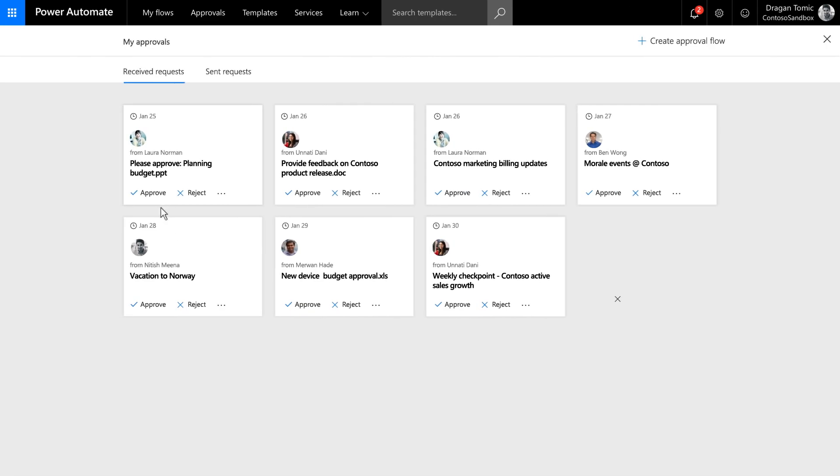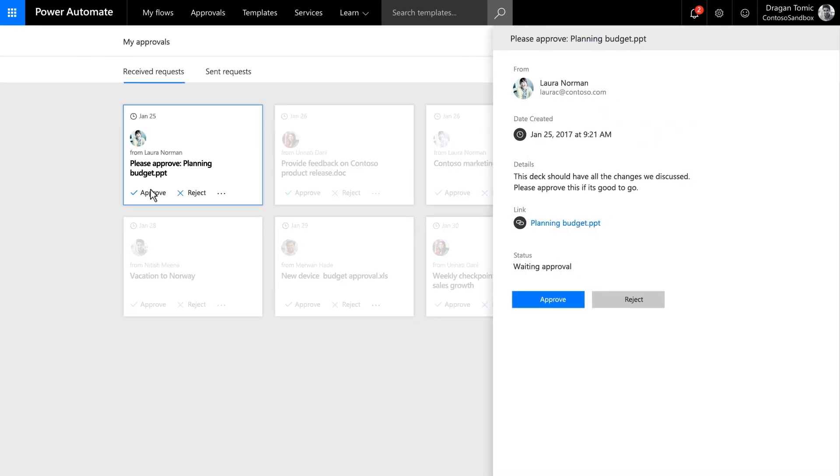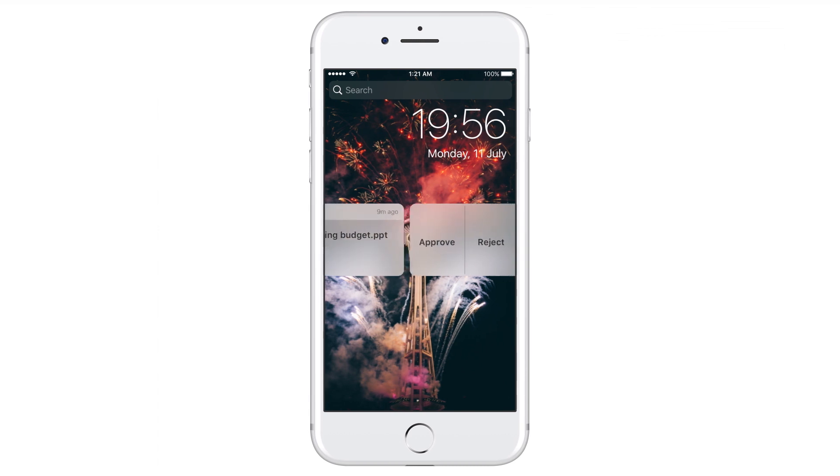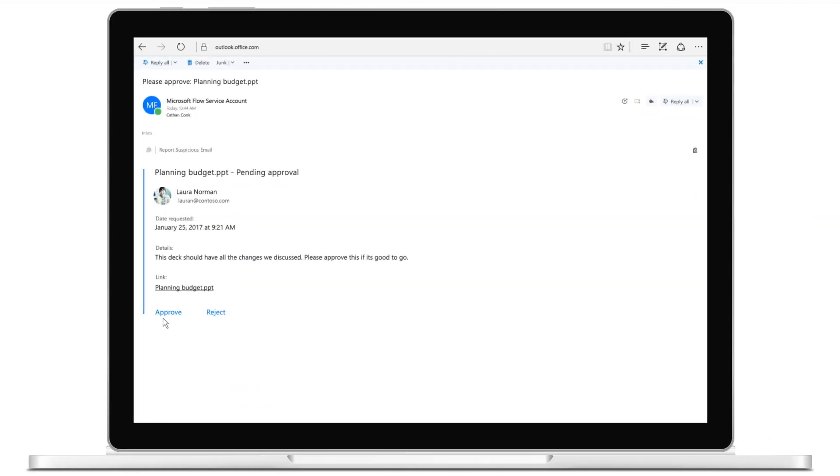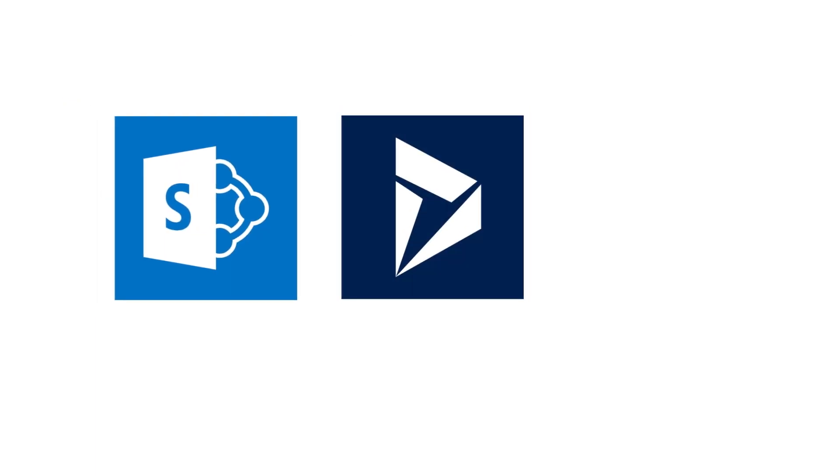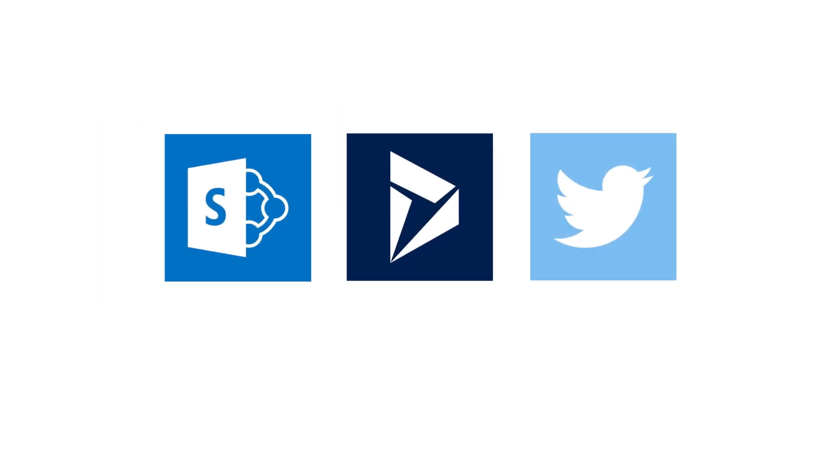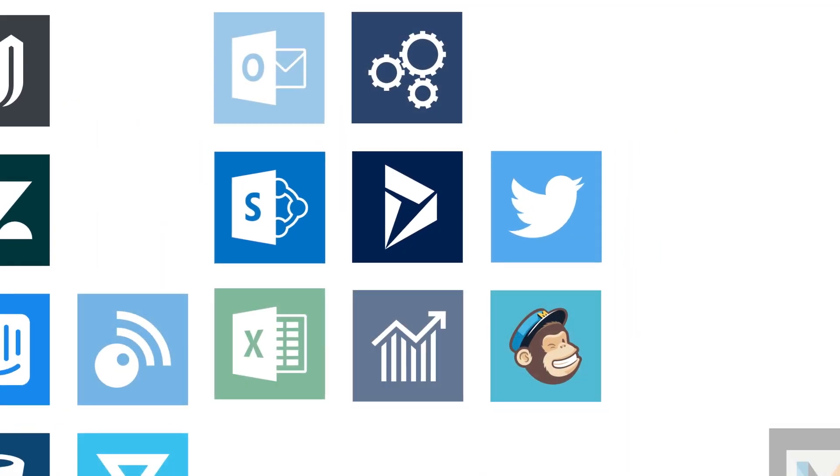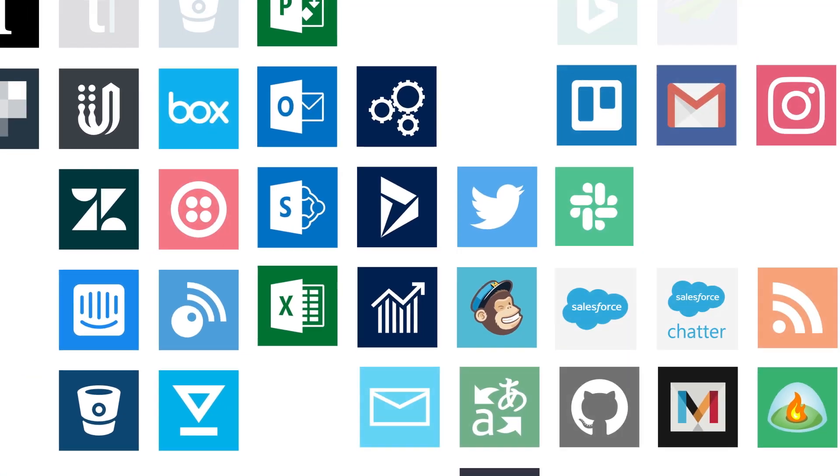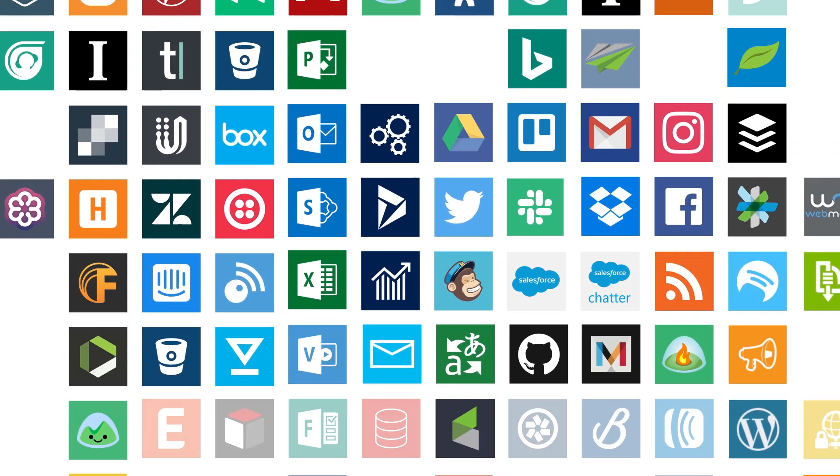You can also get and manage approvals using Power Automate on the web, your phone, or even right from your inbox. And this streamlined approval process works with data in SharePoint, Microsoft Dynamics 365, Twitter, MailChimp, and over a hundred other services.